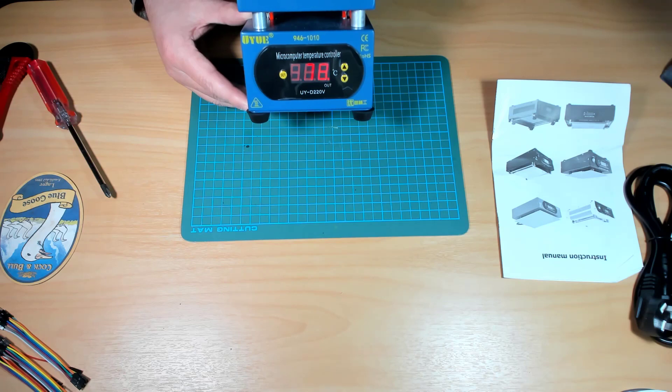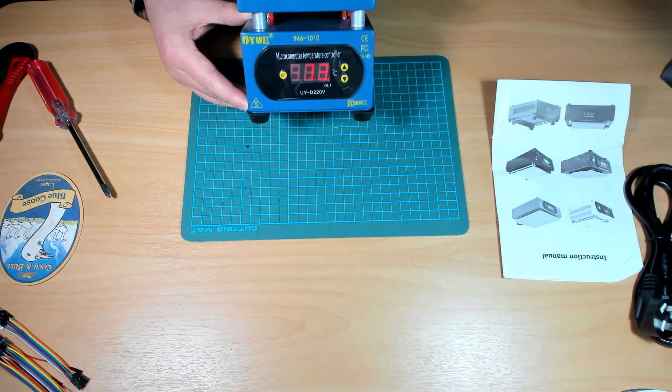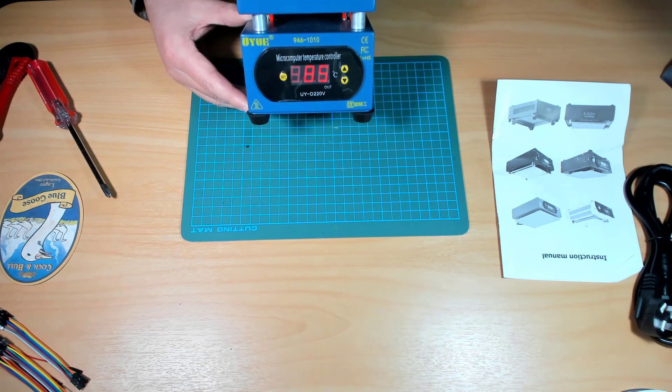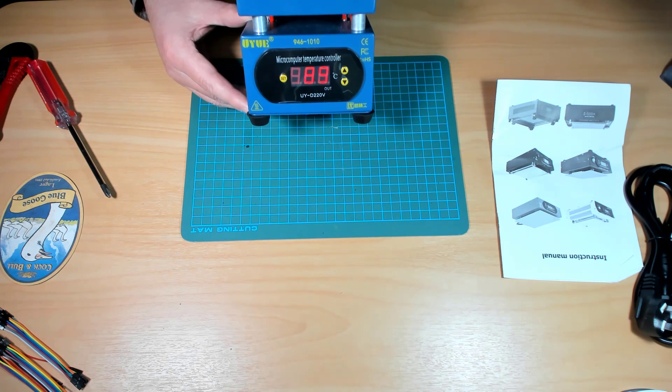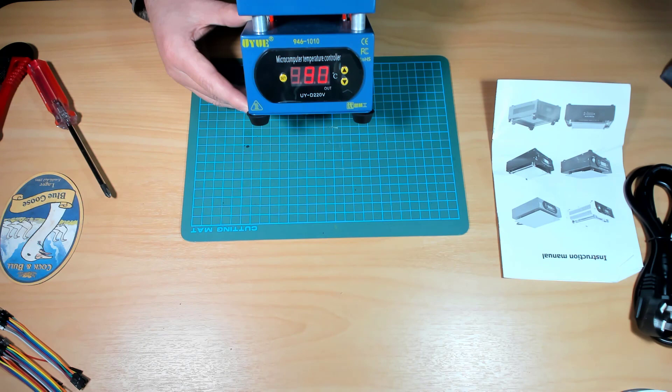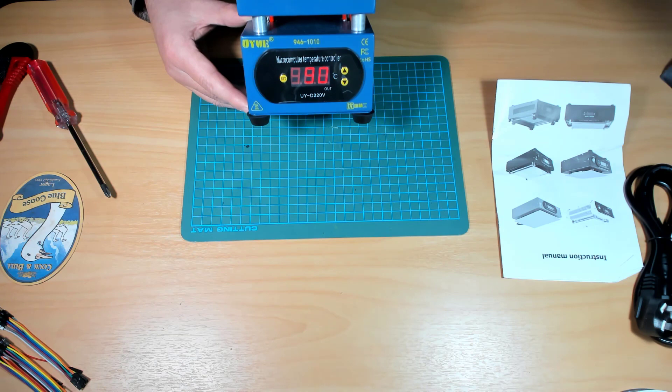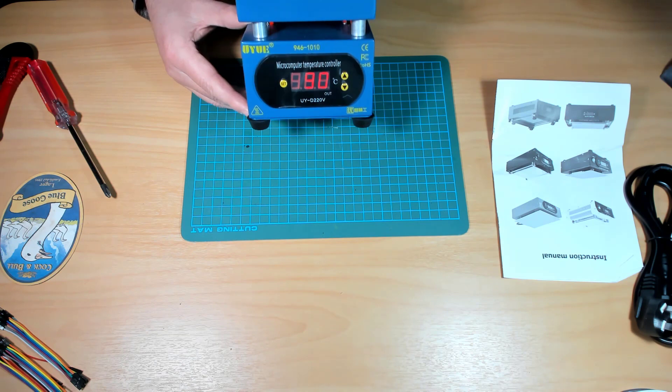Yeah. For reflow, I'd put a board on top, set it to perhaps 150 degrees for the soak. Let it climb to that value. Maybe leave it for a minute or two at the soak temperature. And then wind it up to perhaps 190 degrees for my standard lead based solder paste.